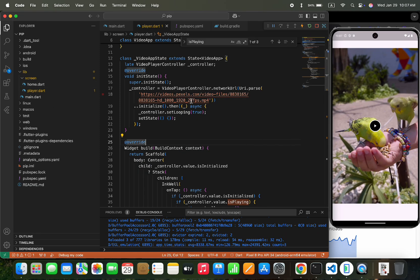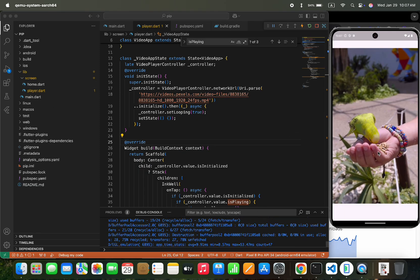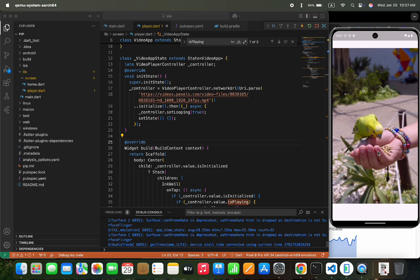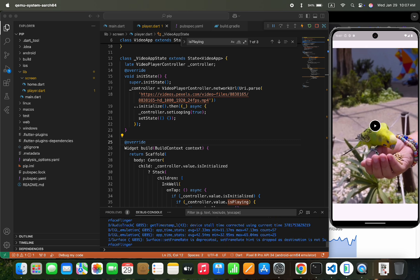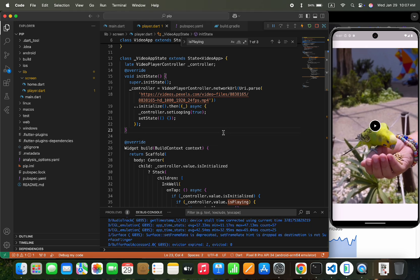This is a basic video player screen, which on tap play and pause the video. We will add a picture in picture effect to this screen.